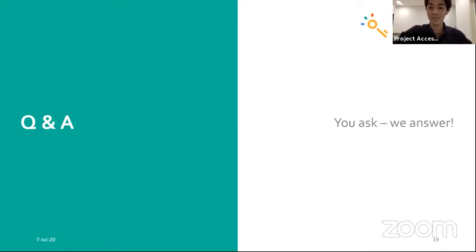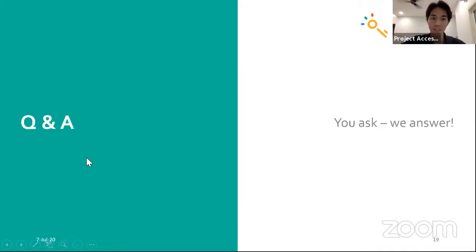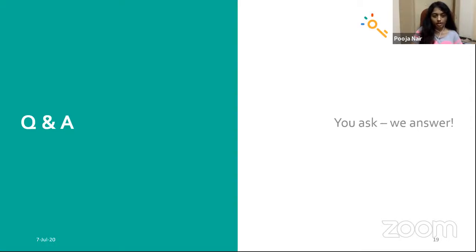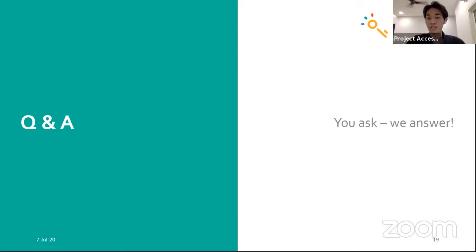Moving on to the Q&A. We have a question from Homera: 'I'm hardworking, but if I didn't pass in the exam, what will I do? Because I'm going to apply for the university on scholarship.' We're interpreting this as asking what happens if she doesn't meet her offer or fails exams at university while on a scholarship.